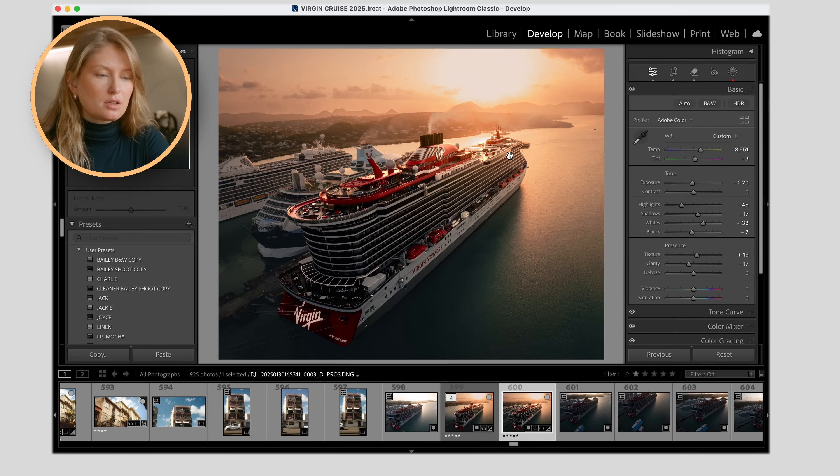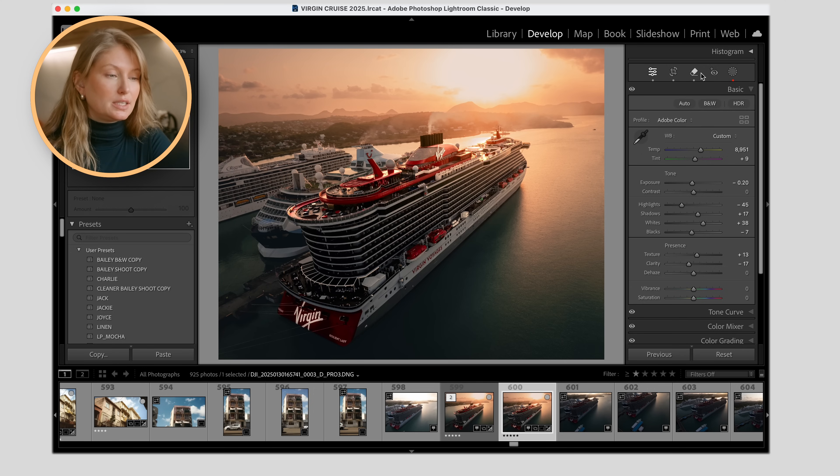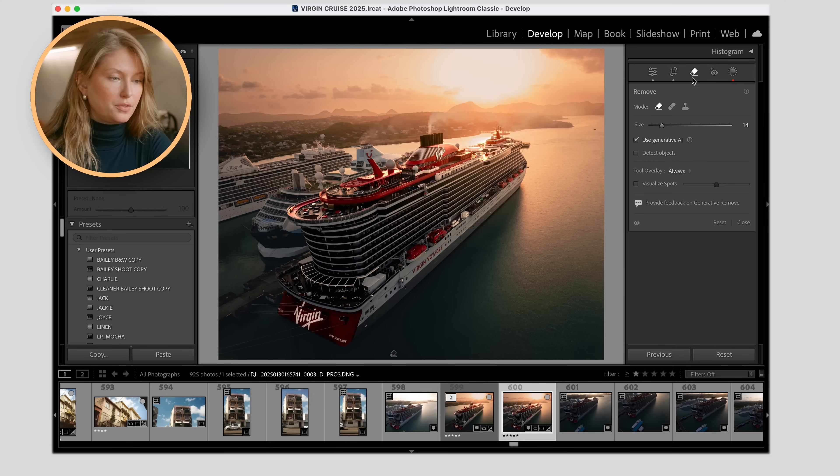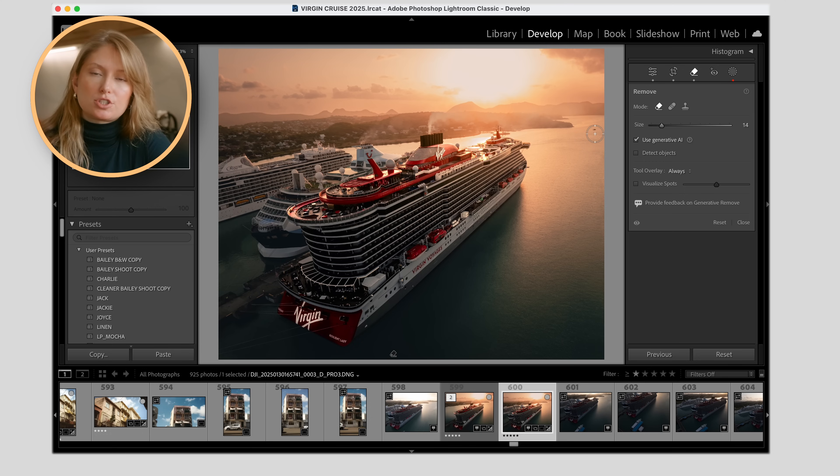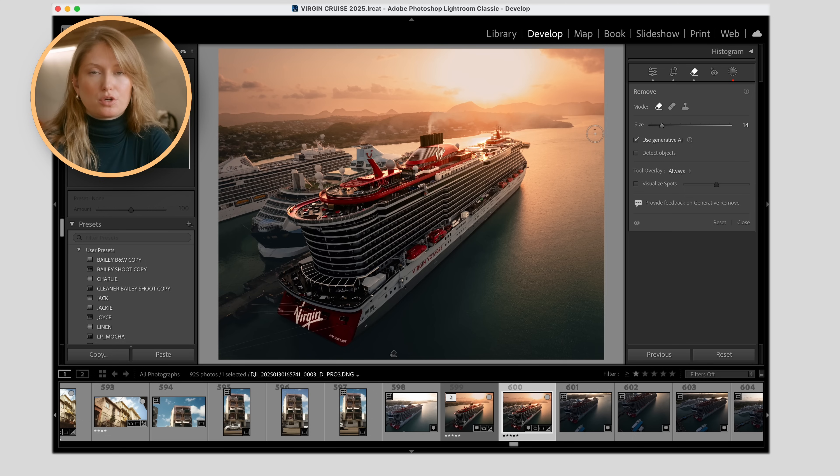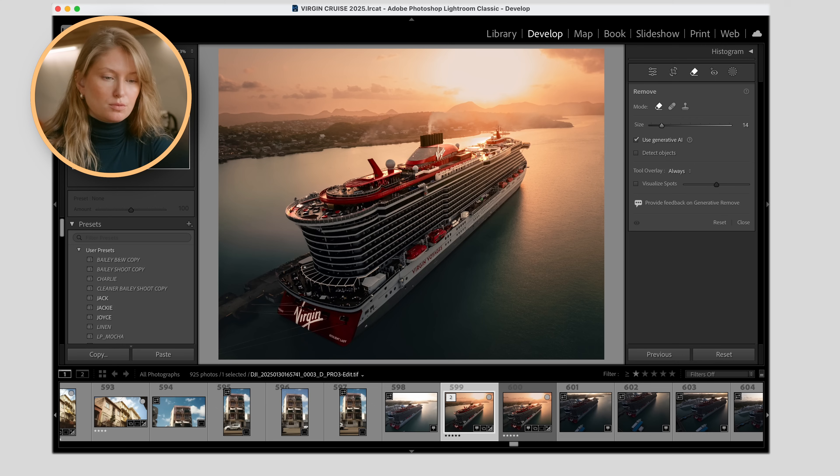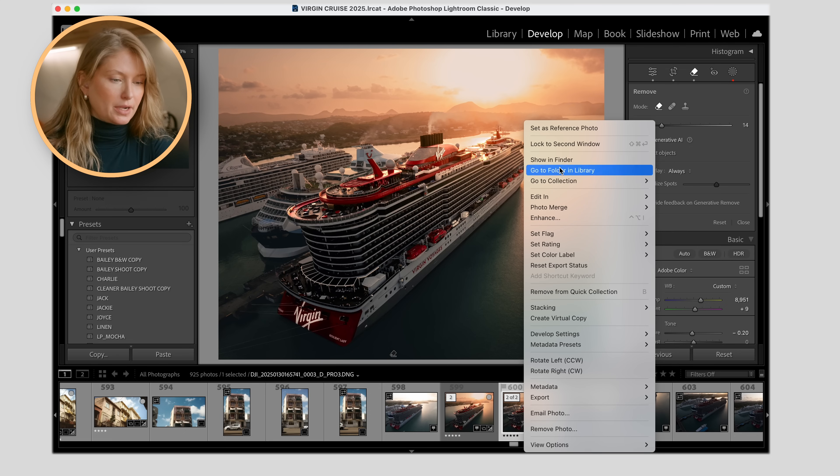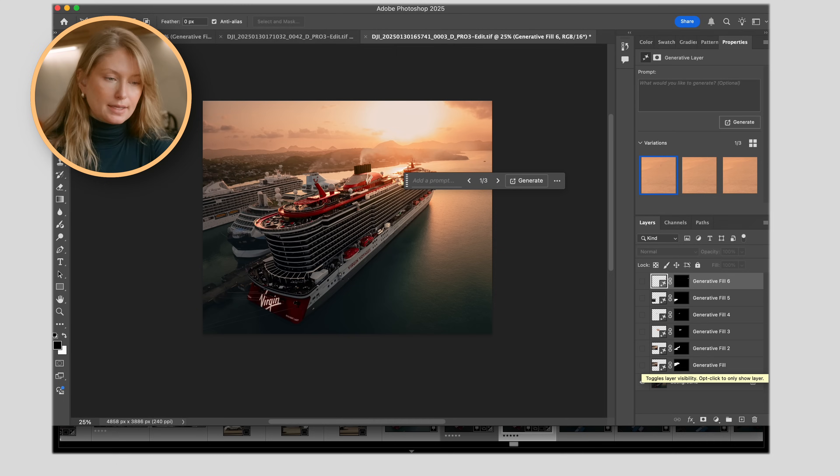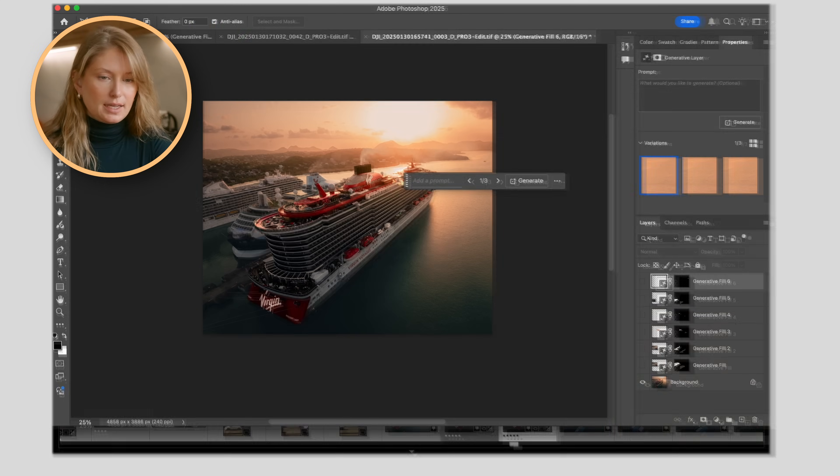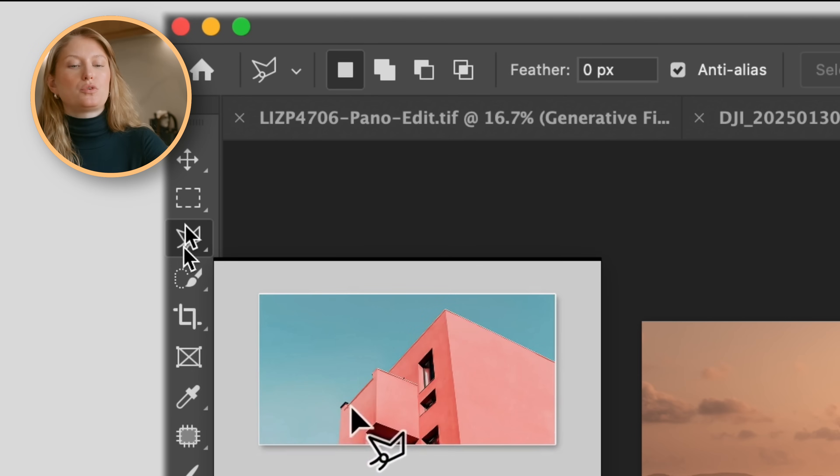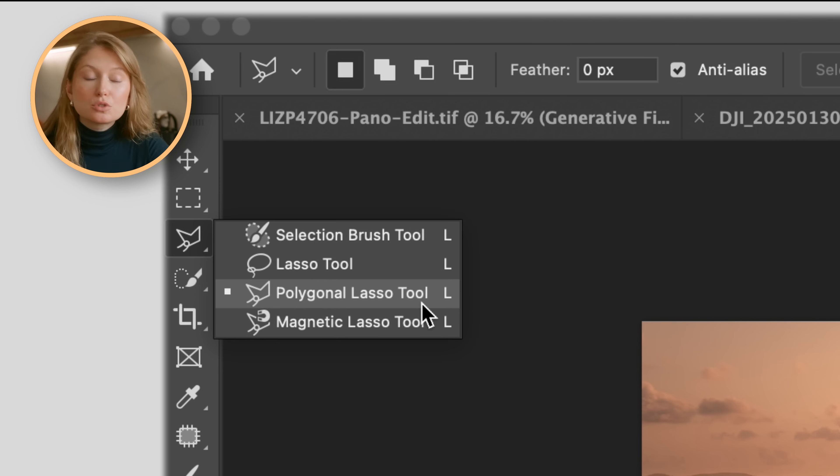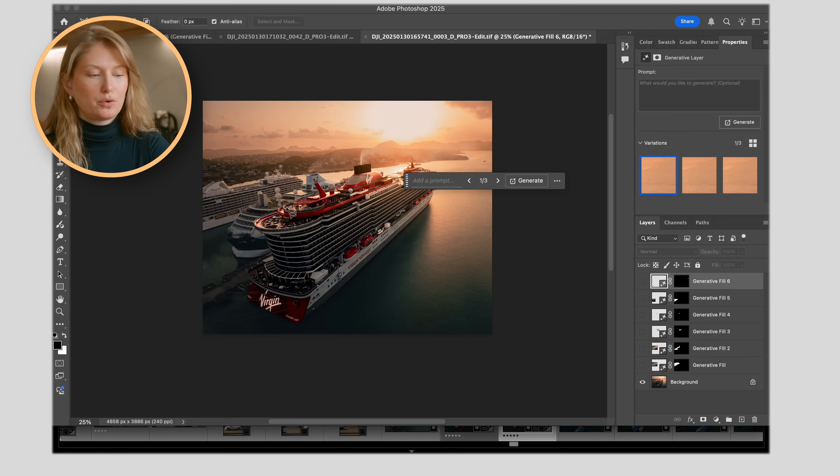So this is the before and there's typically a lot of things you need to remove in an image. You can actually do this in Lightroom now with the remove little eraser tool. You can use generative AI and it's a simpler version of generative fill, but I find you get better results and more control over using generative fill in Photoshop. So I did bring this over to Photoshop and removed the other two boats. And really how I did that is just by right clicking, you go to edit in and then Photoshop.